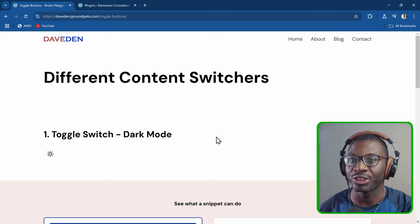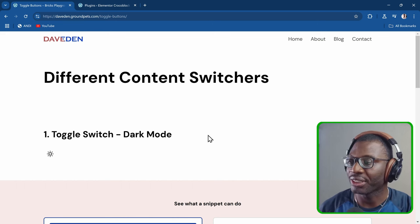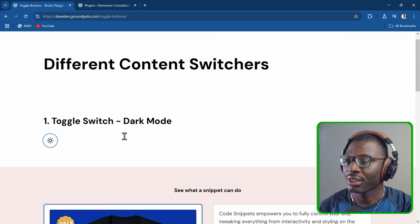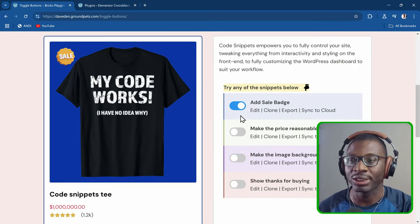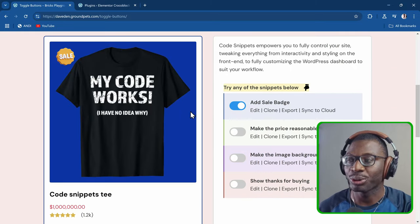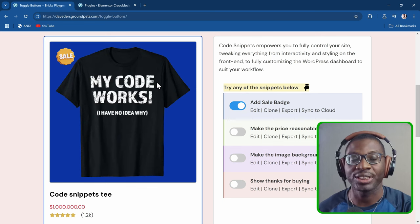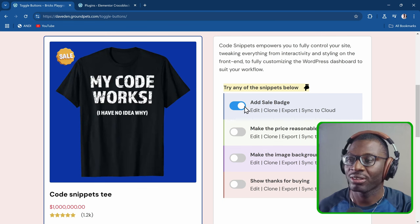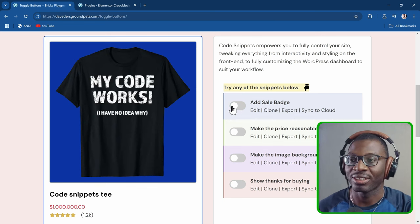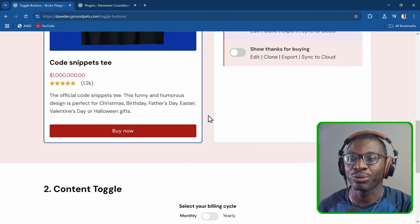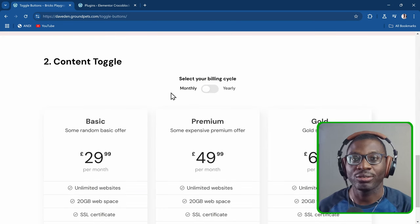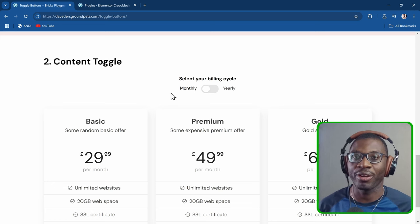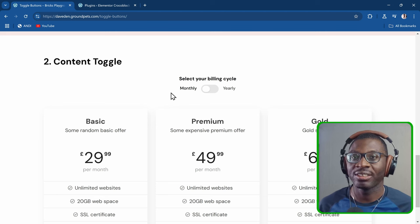Here are a few examples of toggle switches you may come across. The first one is a dark mode switcher that just switches dark mode on or off. Then we have the most common kind of toggle switch that just switches something on or off — like reduce motion or a badge. The third type is a content switcher that toggles content from one type to another, something like monthly to yearly.